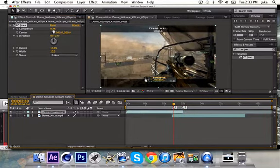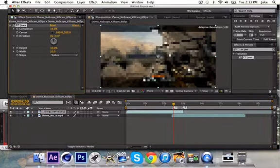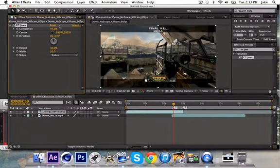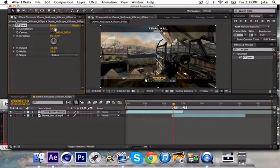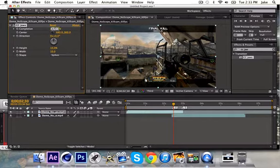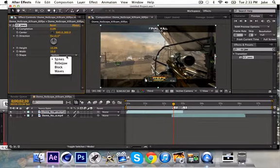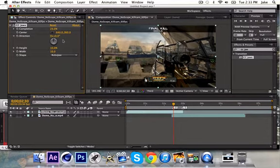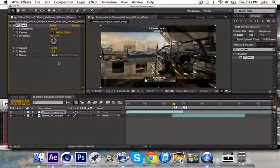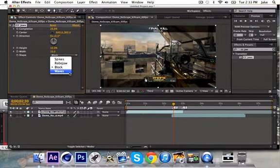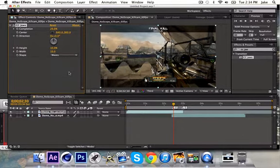So as you'll see, it comes off in spikes and goes up to the bottom, which I think is kind of boring. So the way that you're going to want to change that is you're going to go to this, and you can choose RoboJaw, which is like blocks. You can change it to block, like actual blocks. And then the one I like the best is waves.